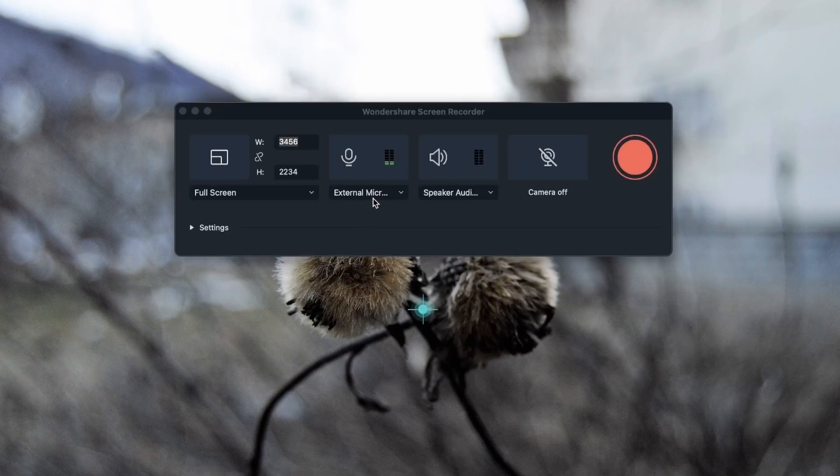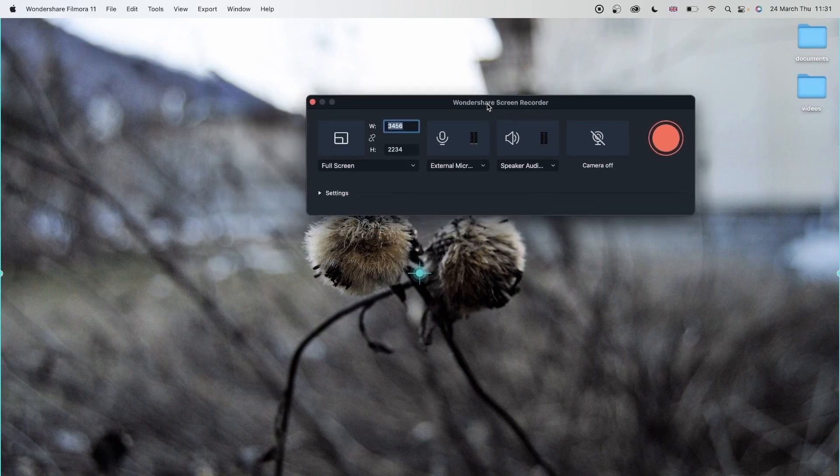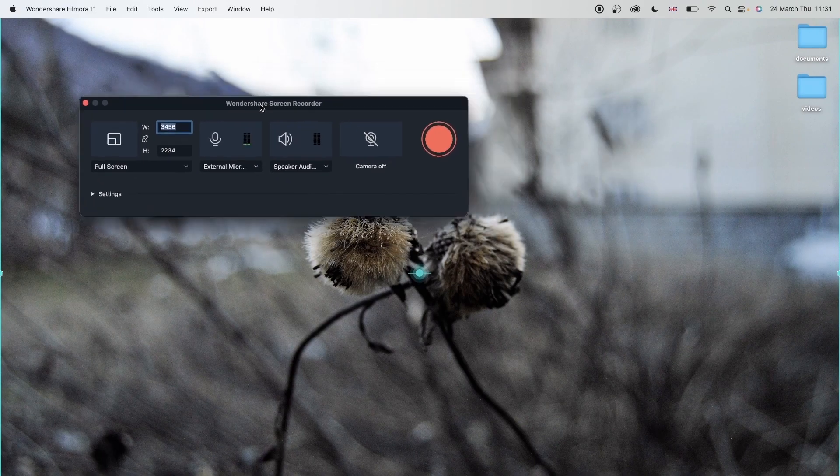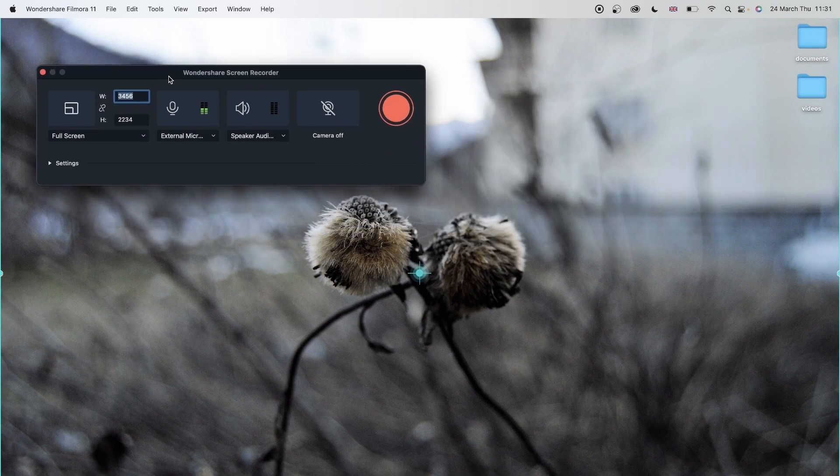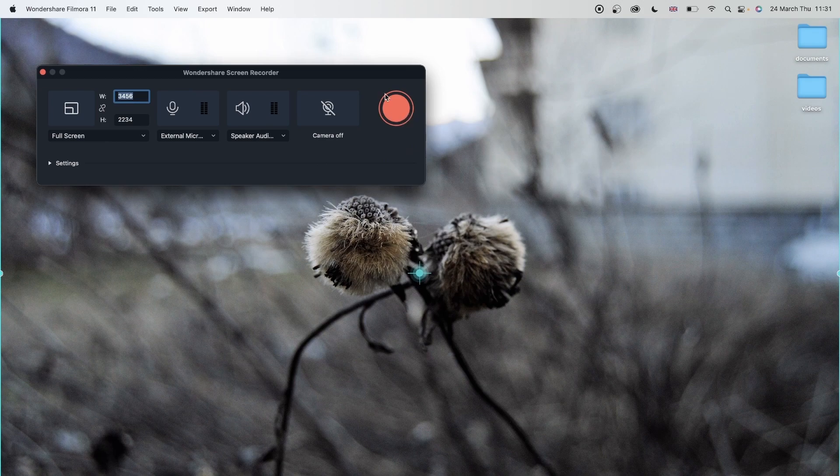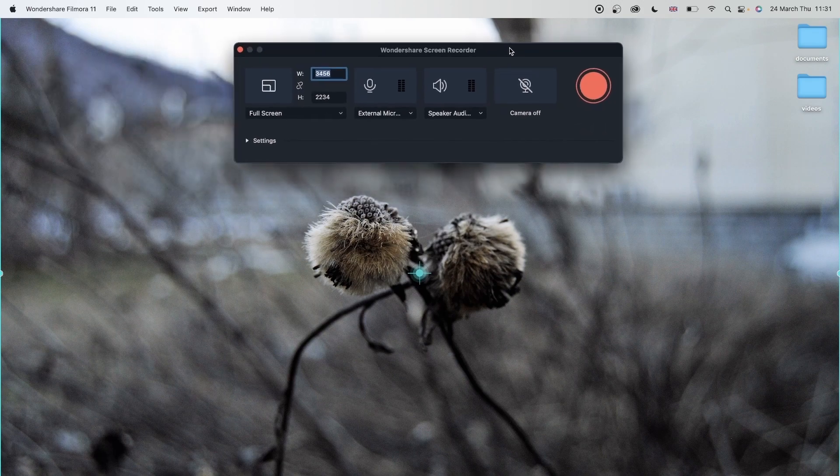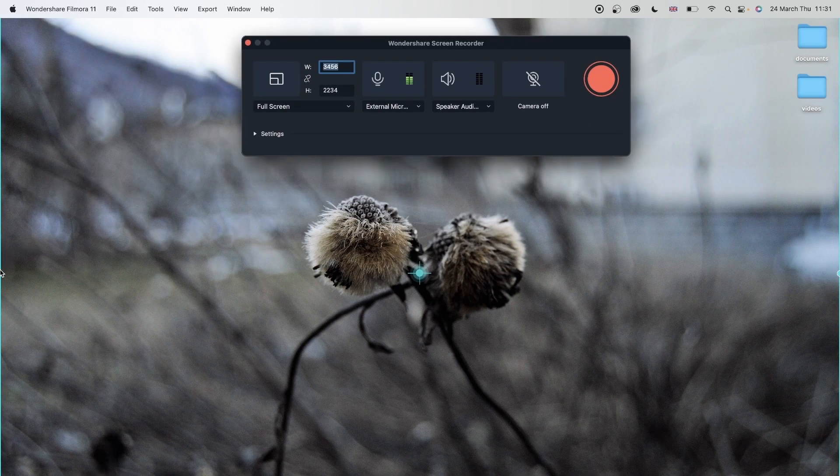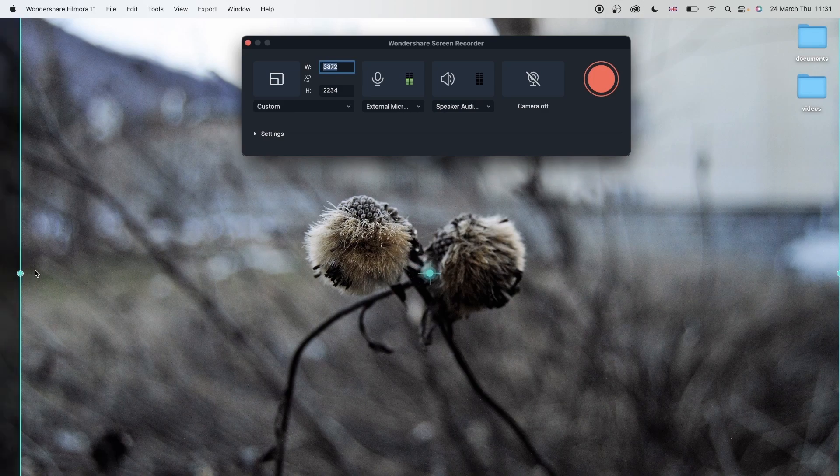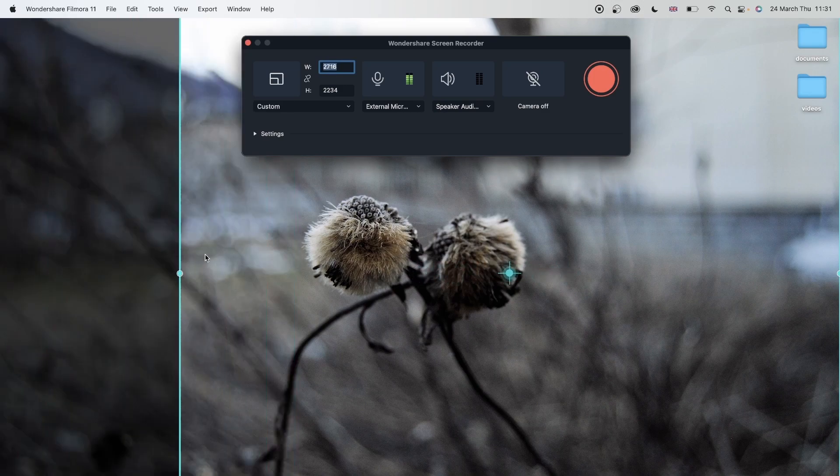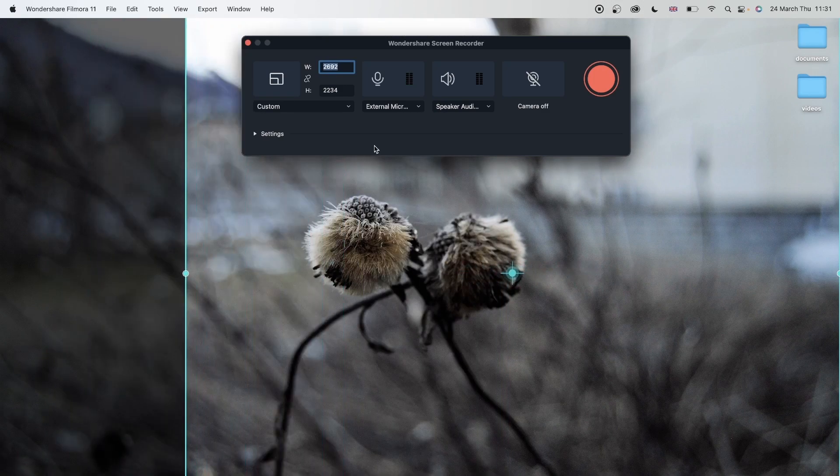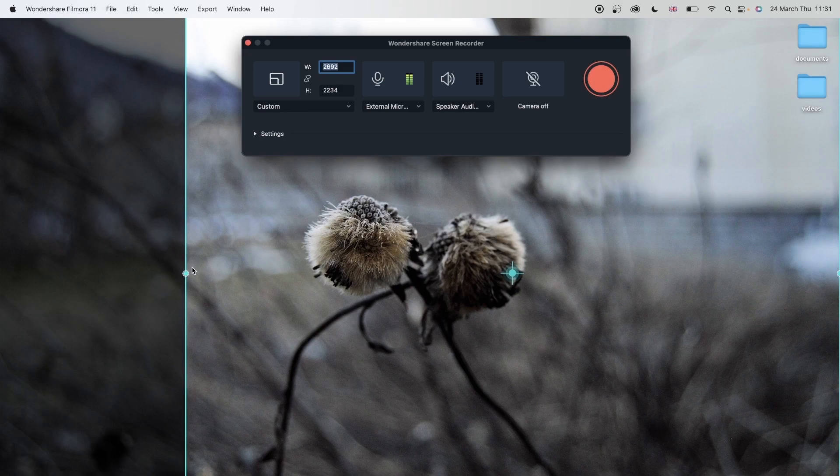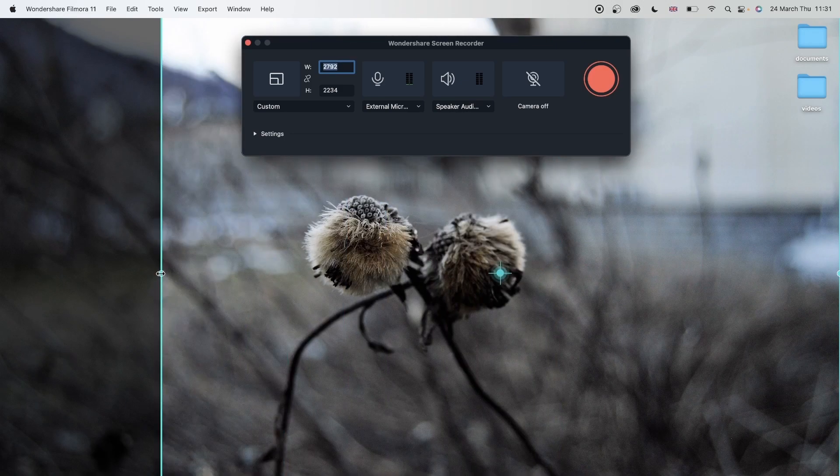Immediately you get this tab, where you choose your settings and prepare everything to start recording. You also get these blue lines all around your screen that you can move around and adjust the dimension of the area you want recorded.